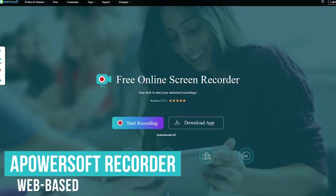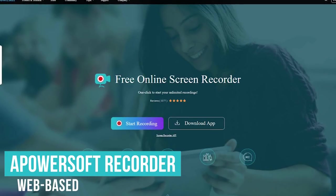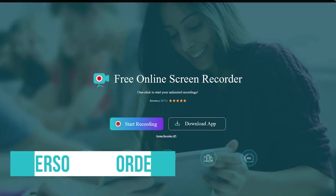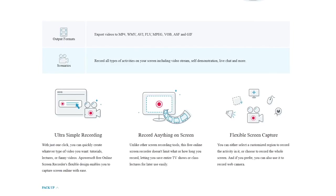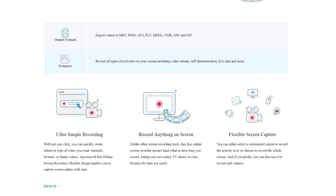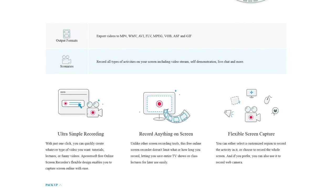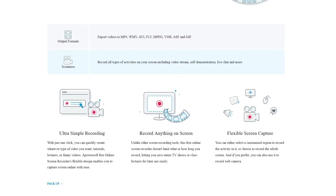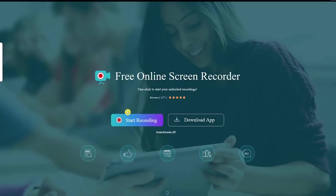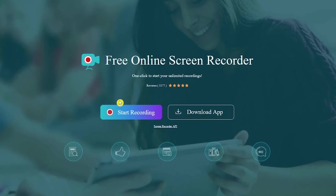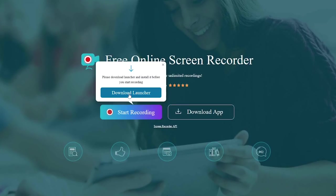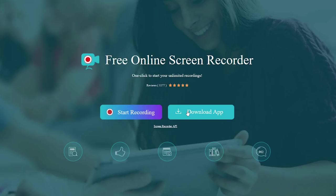PowerSoft Free Online Screen Recorder is a web-based app that can be used on any operating system in most browsers. It supports exporting videos in MP4, AVI, MPEG, and others. It's great for recording anything on your screen, but is no good for games. To use the browser-based version completely free, simply click Start Recording — it will require you to download their launcher the first time. Otherwise, selecting Download App is their desktop version that will only give you a limited trial of their premium product.